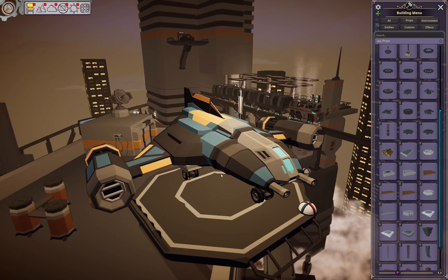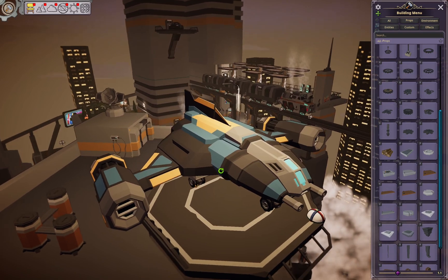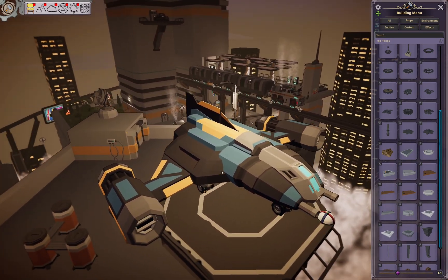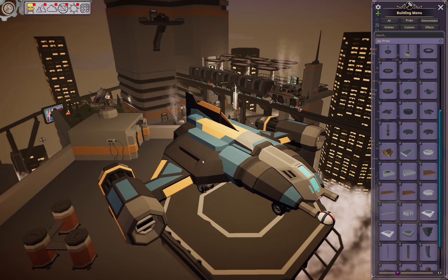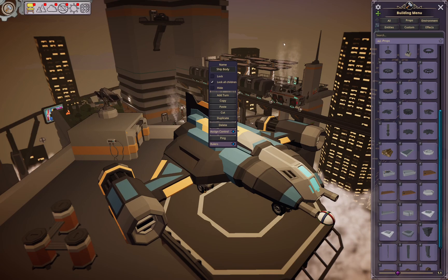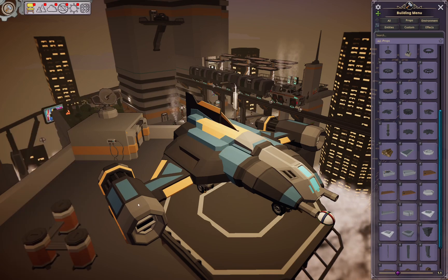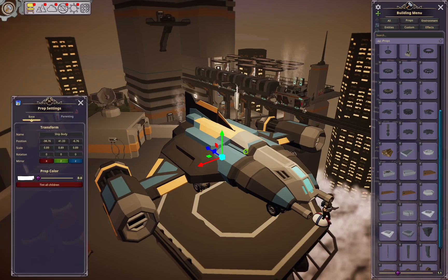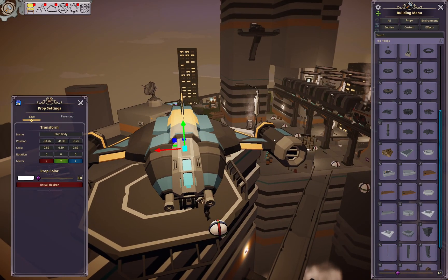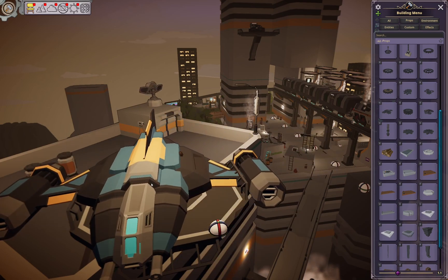And if you're worried about accidentally clicking and dragging something out of the hierarchy, it is a very easy thing to fix. Simply right-click on the primary piece and tell it to lock all of the children. Once all the children are locked, no matter what you click on, it defaults to the main parent — so you can't accidentally click on the engine and drag it off. You instead get the parent itself.